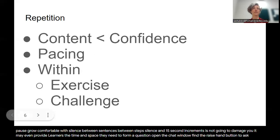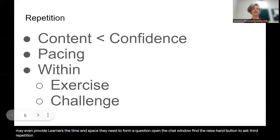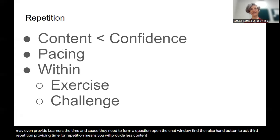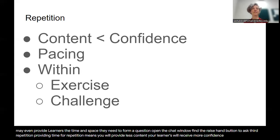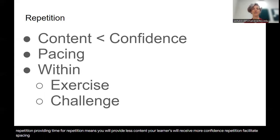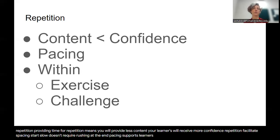Third, repetition. Providing time for repetition means you will provide less content. Your learners will receive more confidence. Repetition facilitates pacing. Start slow. It doesn't require rushing at the end. Pacing supports learners who don't know when to ask.